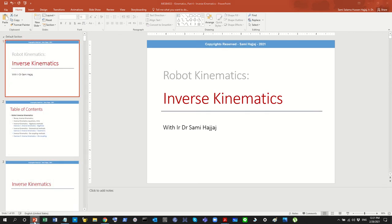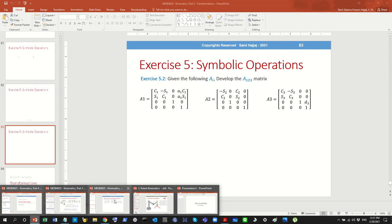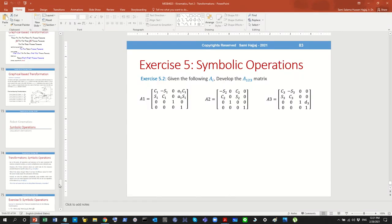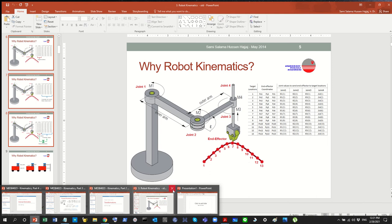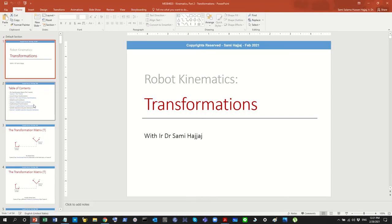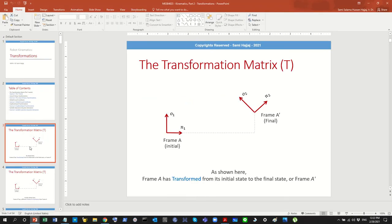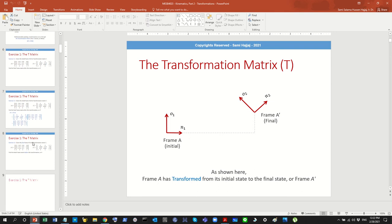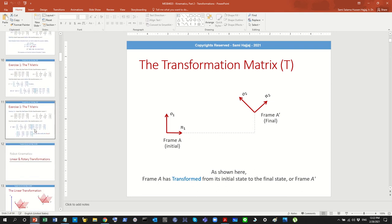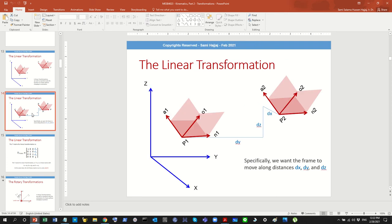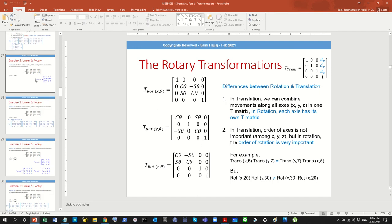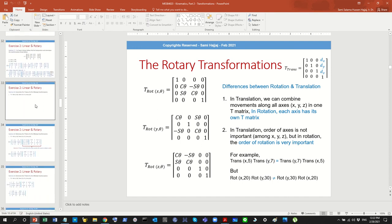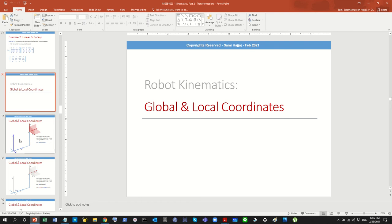Then we moved on to talk about transformations — how do you transform a frame from one state to another, basically how to change its position and orientation from start to end. We talked about linear transformations, rotary transformations and their differences, and the importance of coordinate systems such as global and local and the effects of transformation on them.